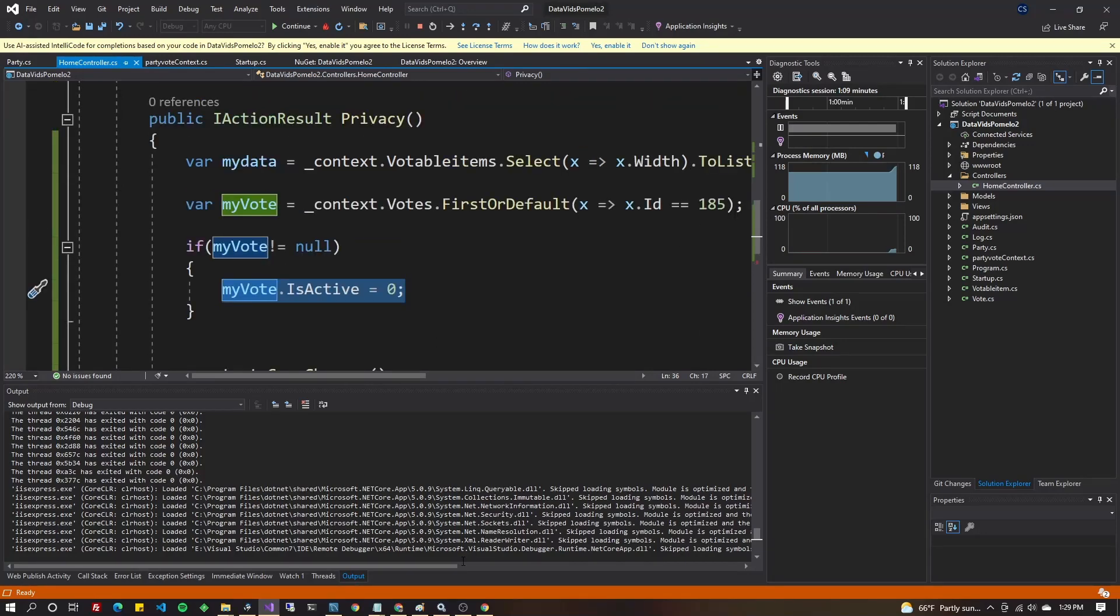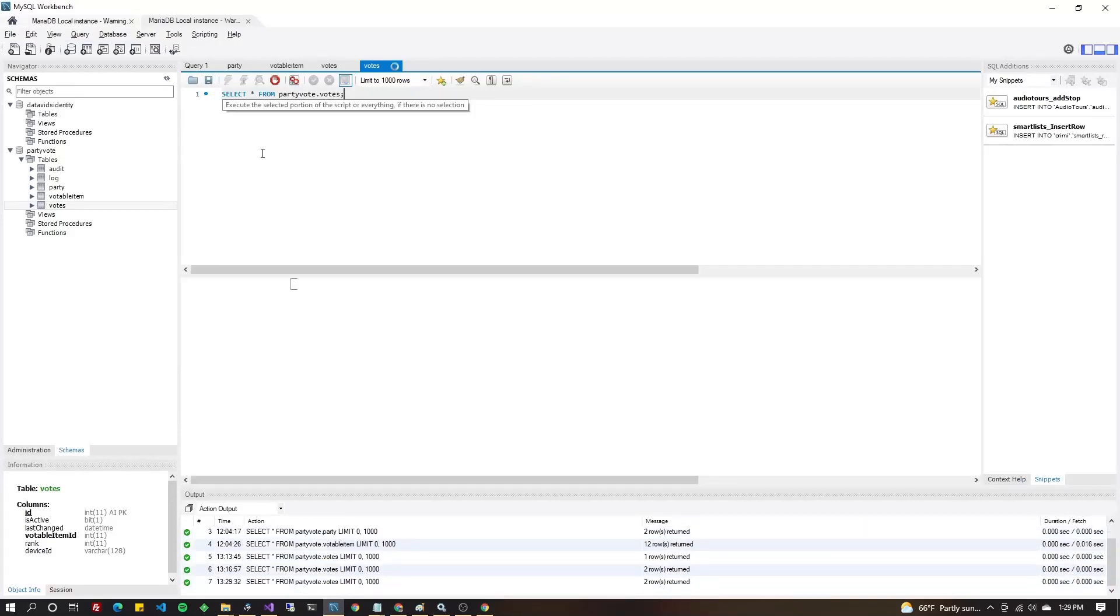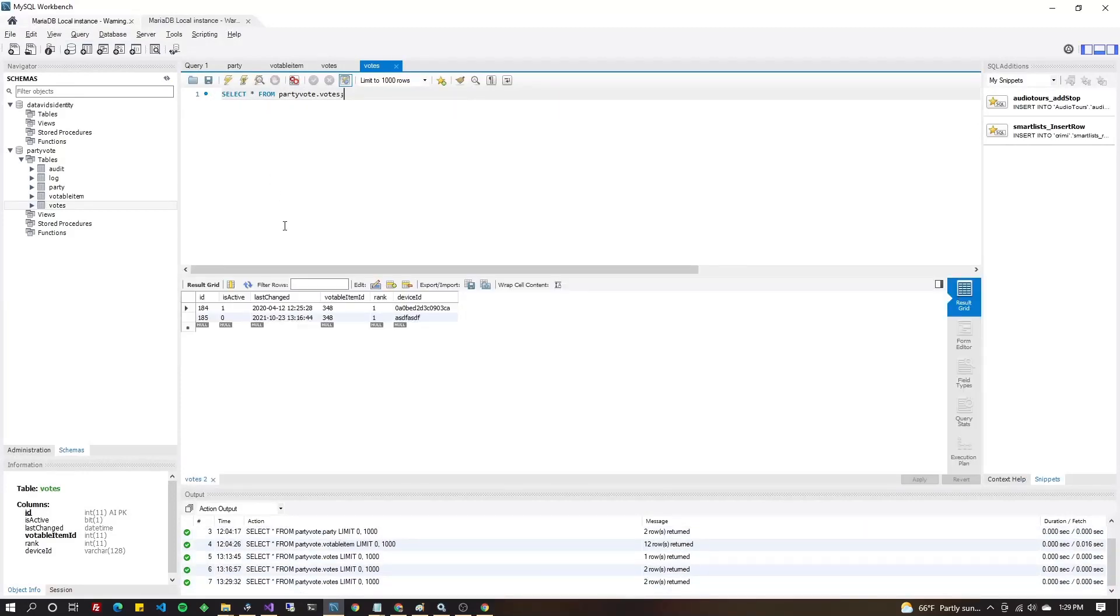Let's go ahead and look in the database to see if we've made IsActive equal to zero where the ID is 185. Come back over here. Execute my select. Select IsActive is zero where the ID is 185. Great.